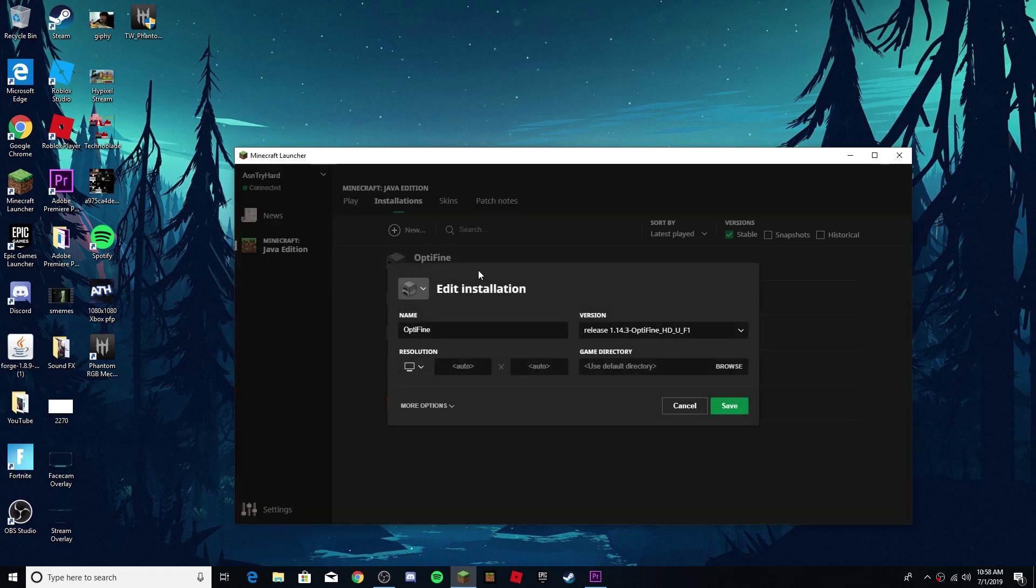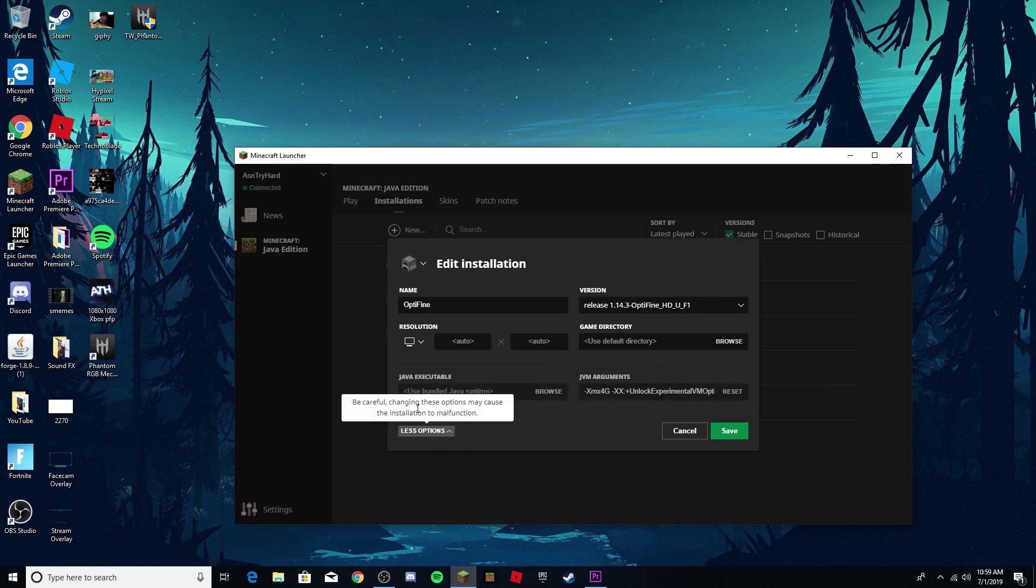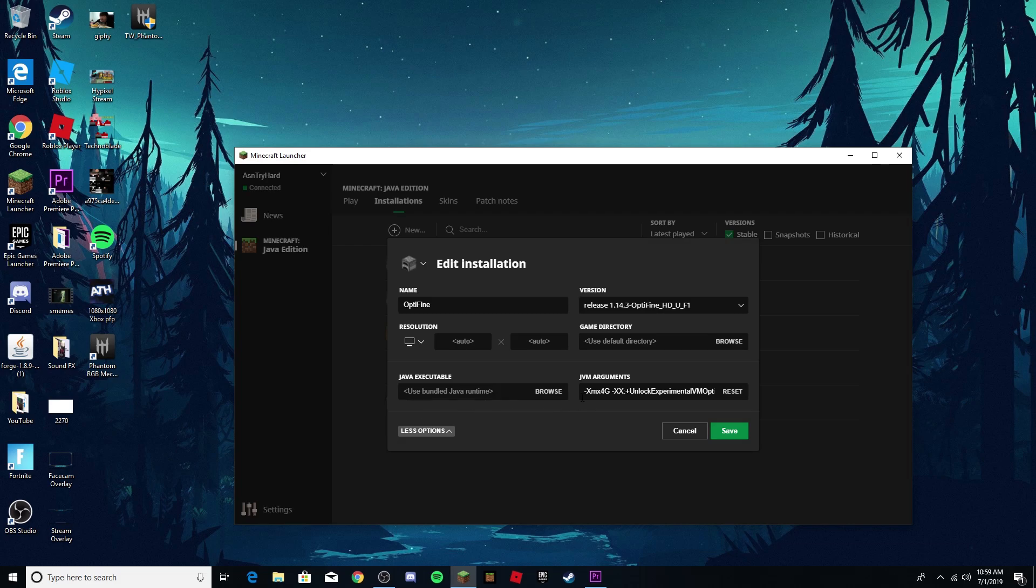As you can see, it doesn't say on the thing like whatever it was called, but what you have to do is just click on more options and it's right here.